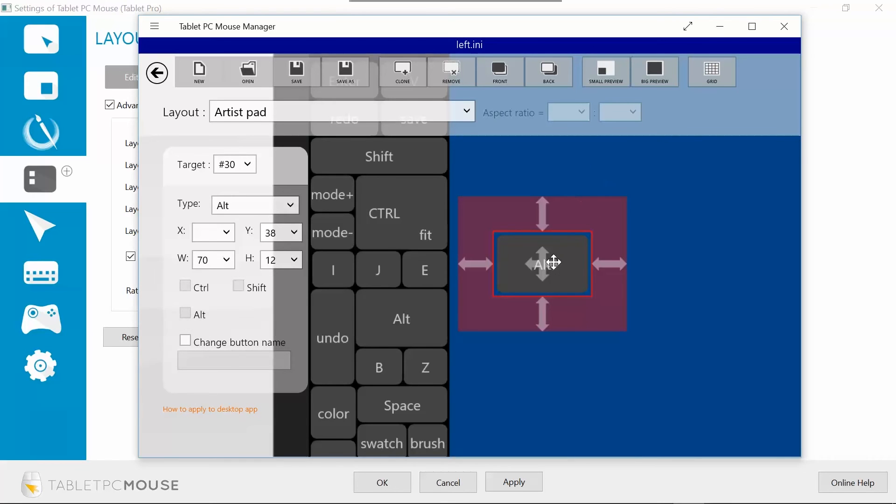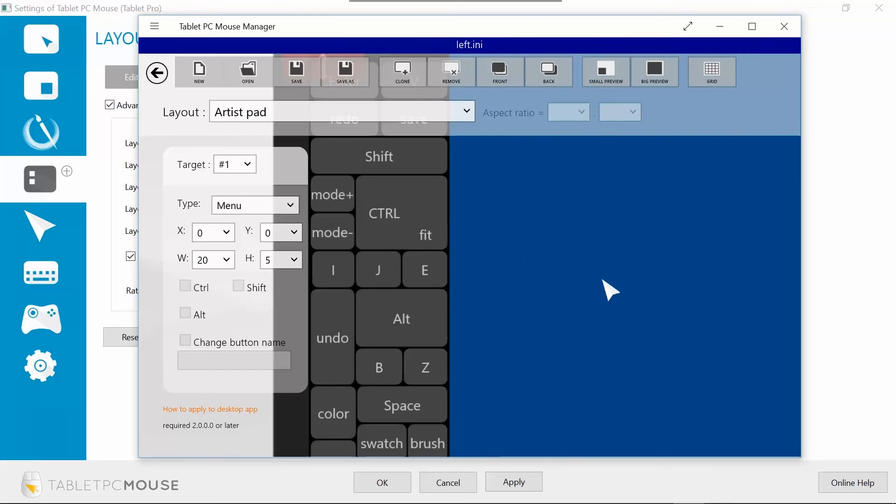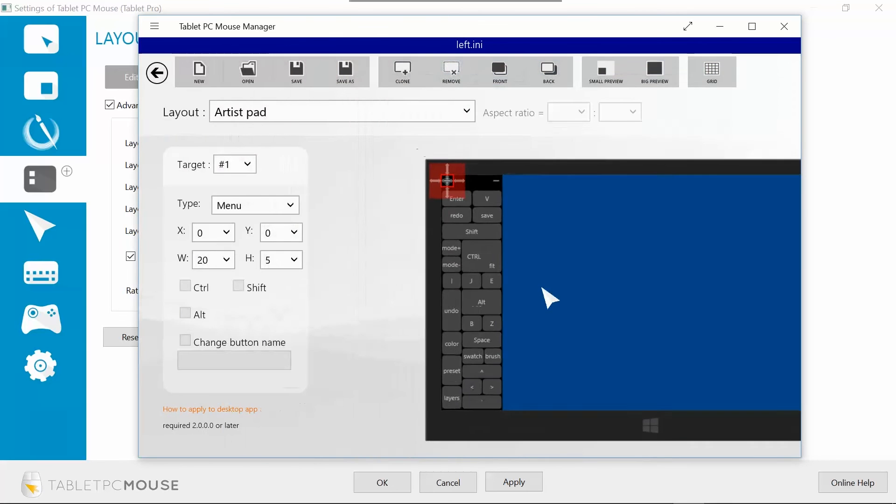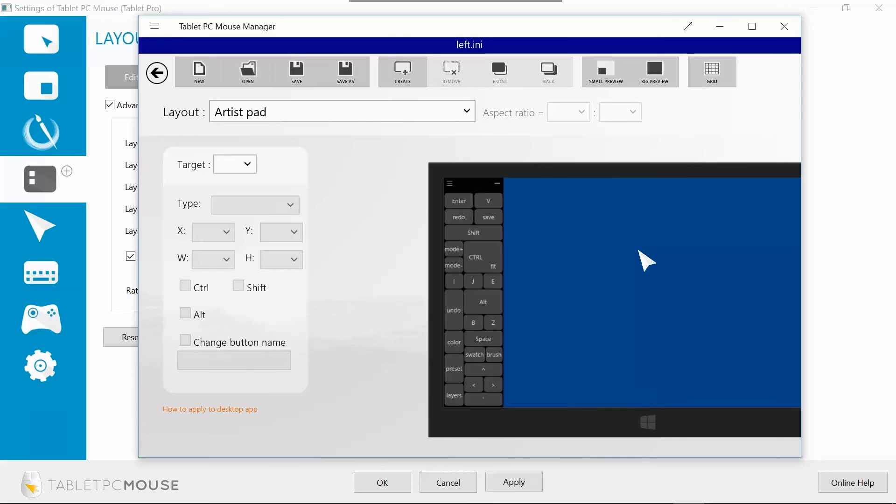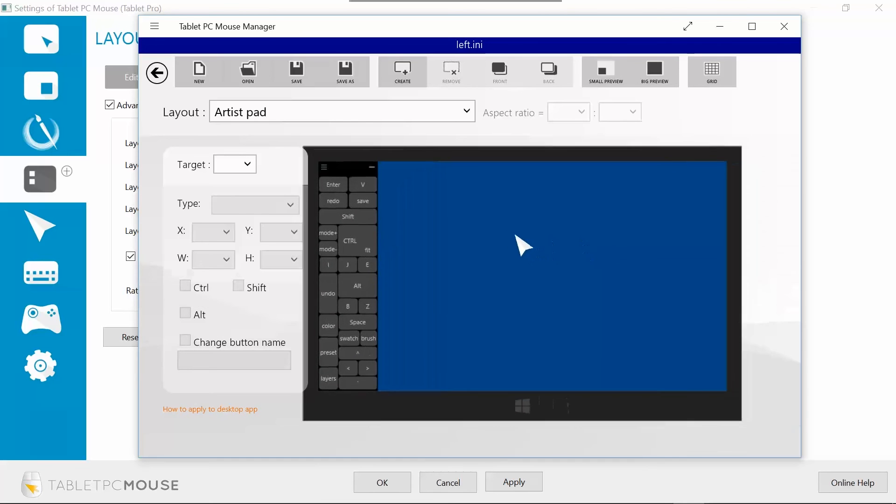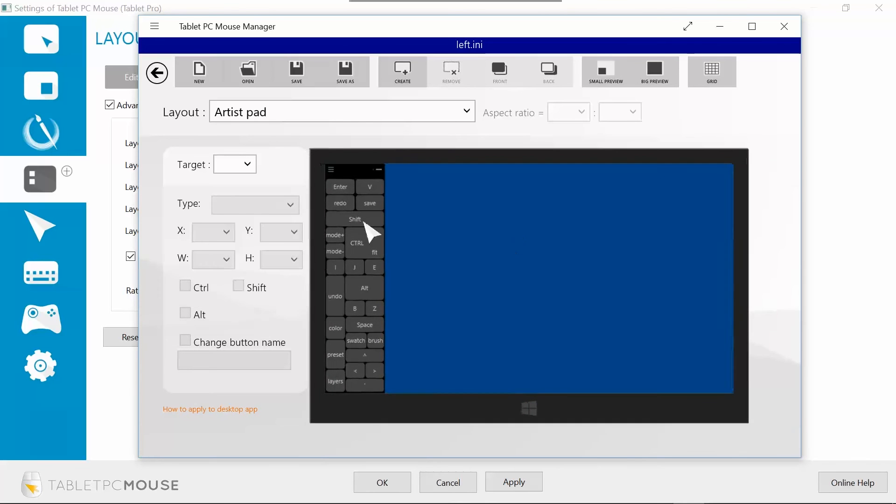Currently, there's not a way to... to delete these, you go ahead and just click remove. Currently, there's not a way to change the size of the Artist Pad. That is one of the features that we are working on currently. And hopefully we will have that up and running at least a couple different sizes.